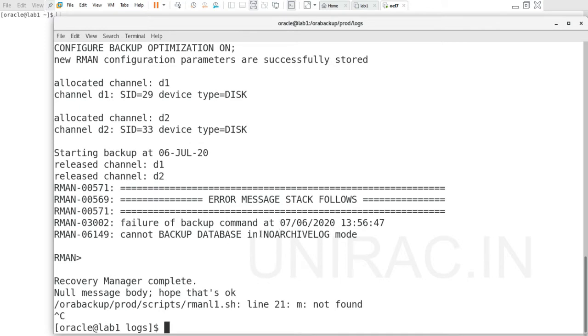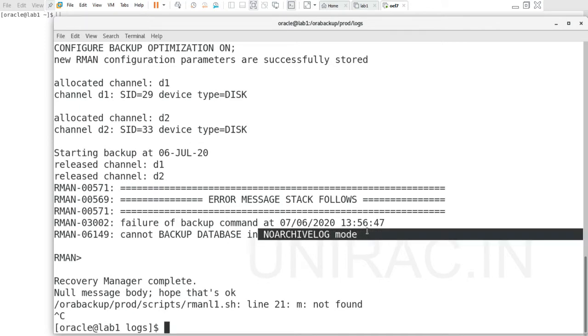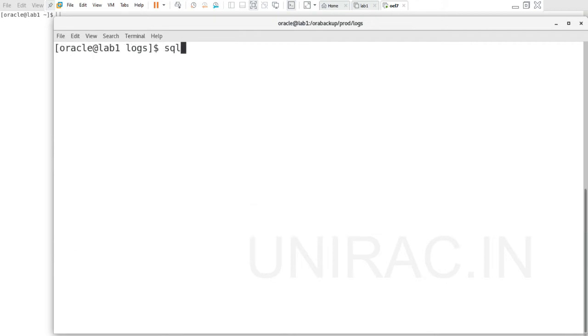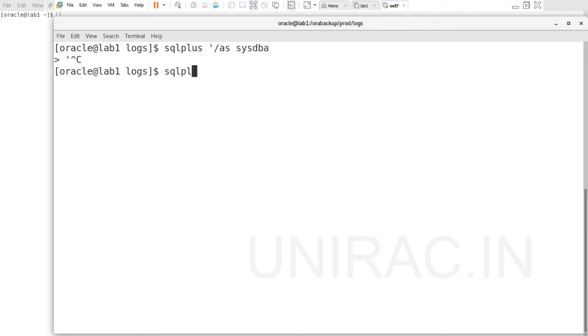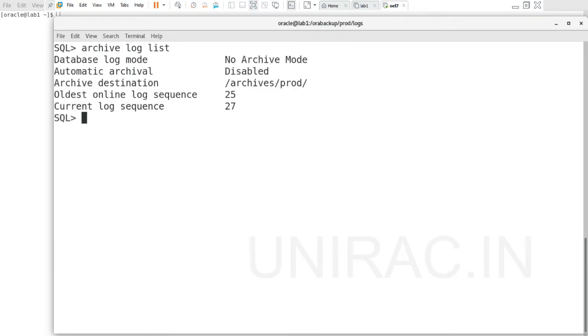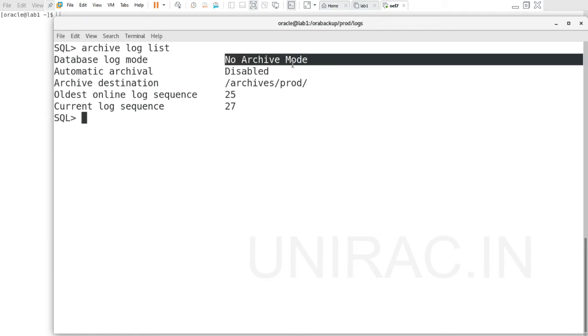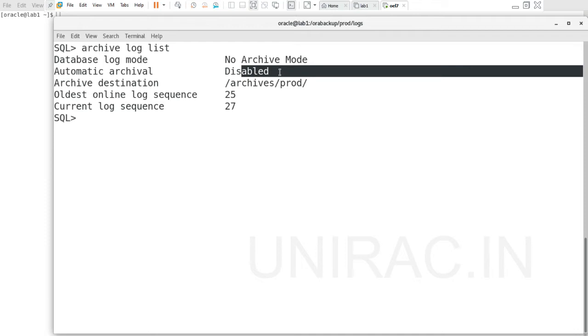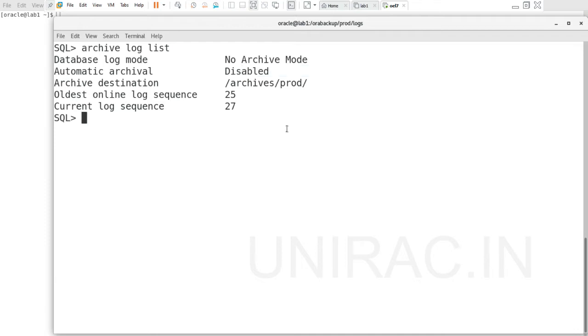It's no archivelog mode. We'll verify if your database is in archivelog mode. Let's connect to the database using archivelog list to verify if it's in archivelog mode or not. We can see it's not in archivelog mode - it's disabled. So we'll enable this archivelog mode.